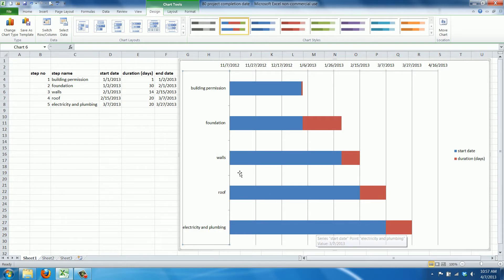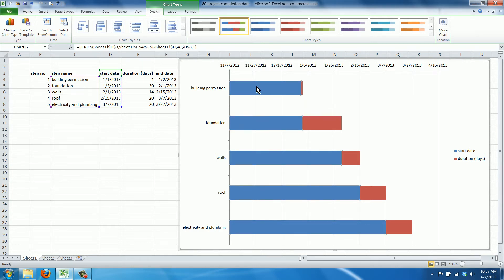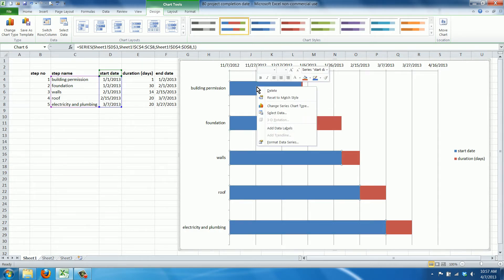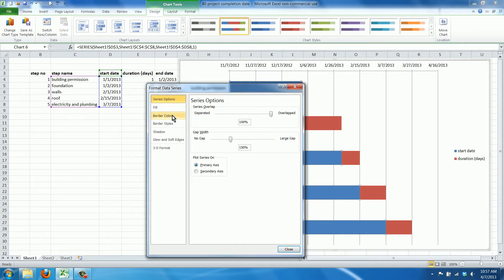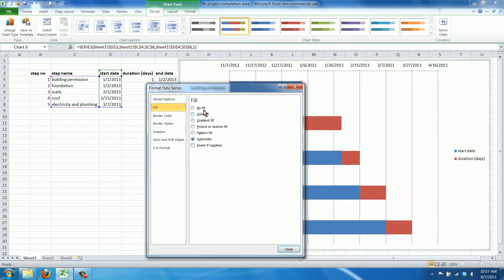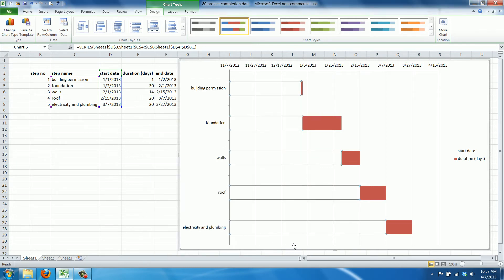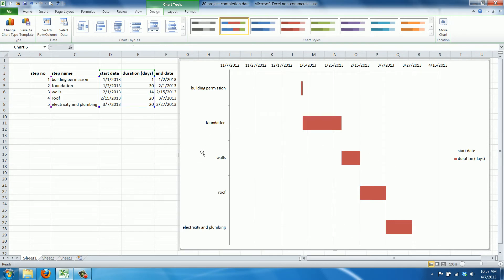Now we're going to lose the start dates. We're not actually going to remove them, we're just going to make them invisible by clicking format data series and selecting no fill and no border. As you can see once I click somewhere else they're gone, but they're still pushing the duration days to the correct dates. So that's why we need them.